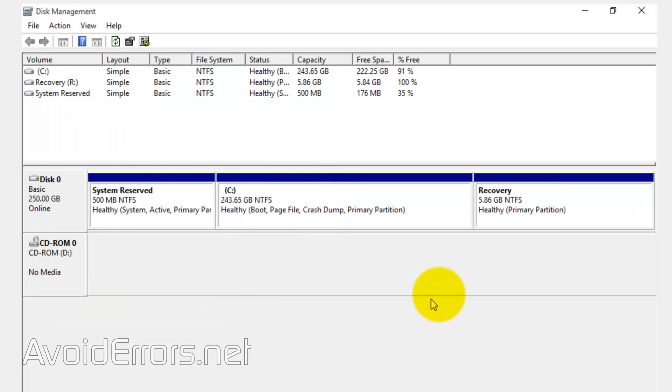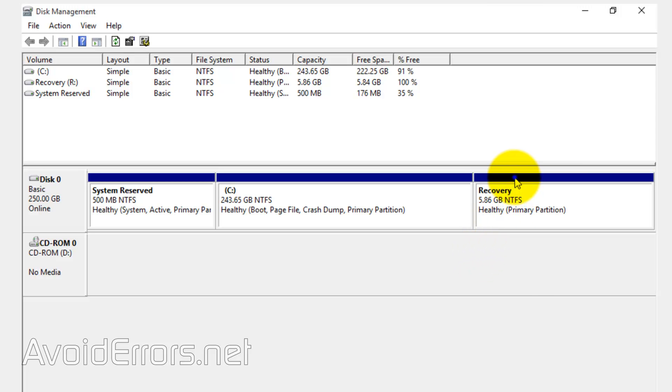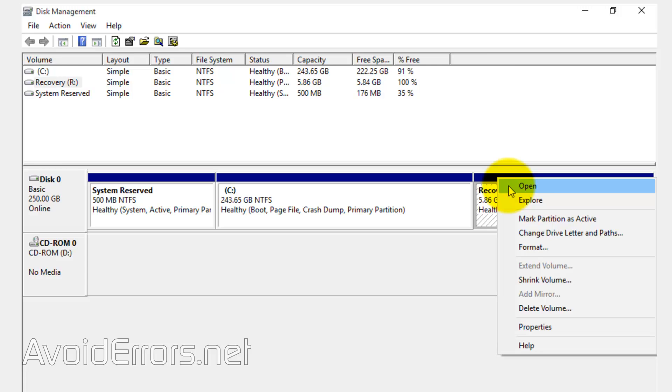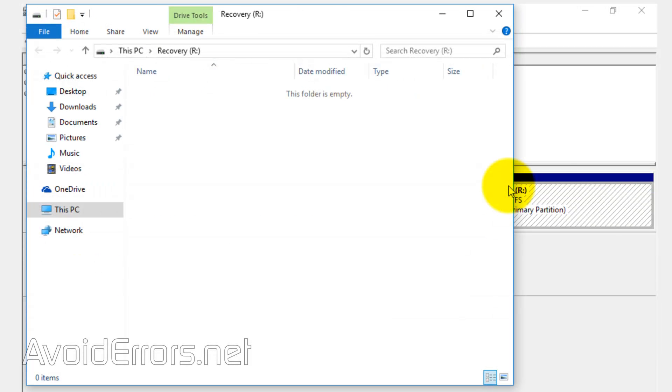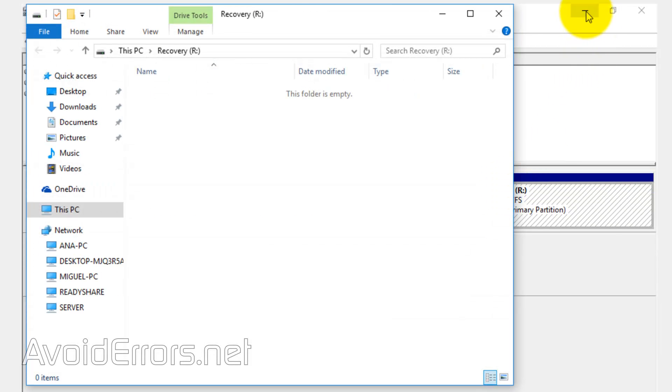Now, our partition has been formatted. Now, right click it. And click open. You can close disk management now.